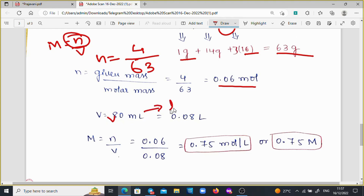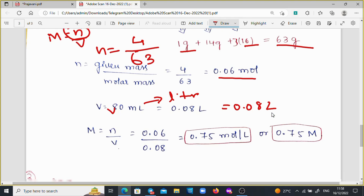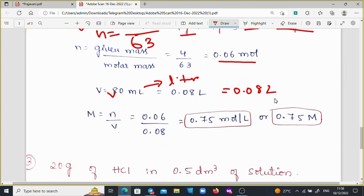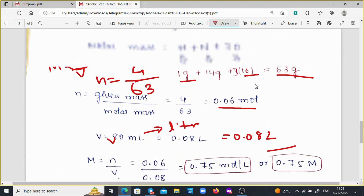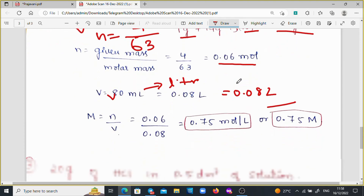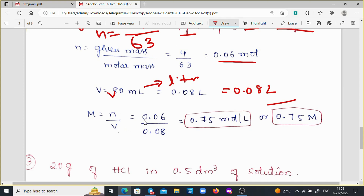We also convert the volume: 80 ml, moving 3 decimal points to the left, gives V = 0.08 liters. Substituting in the molarity formula: M = N / V = 0.06 / 0.08, we get molarity = 0.75 mol per liter, or 0.75 molarity.